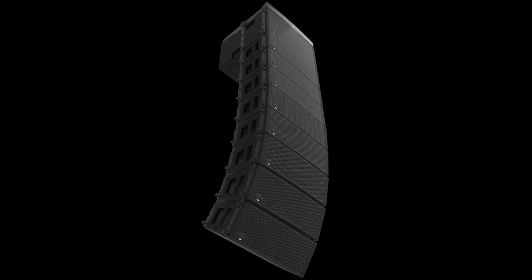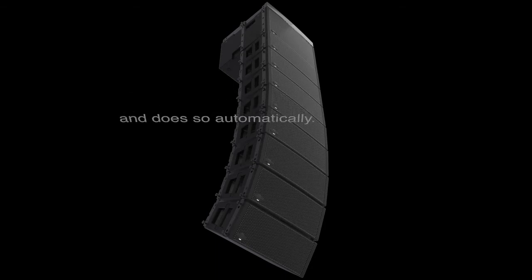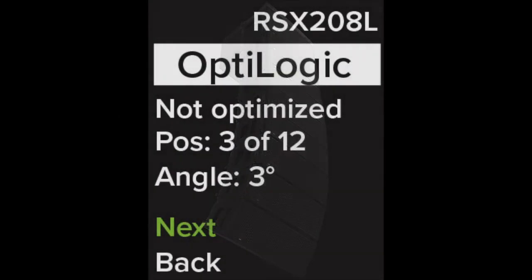OptiLogic is a huge time saver and allows you to process an array as a whole and does so automatically. The cabinets also have an inclinometer on board which will automatically detect each module's splay angle.